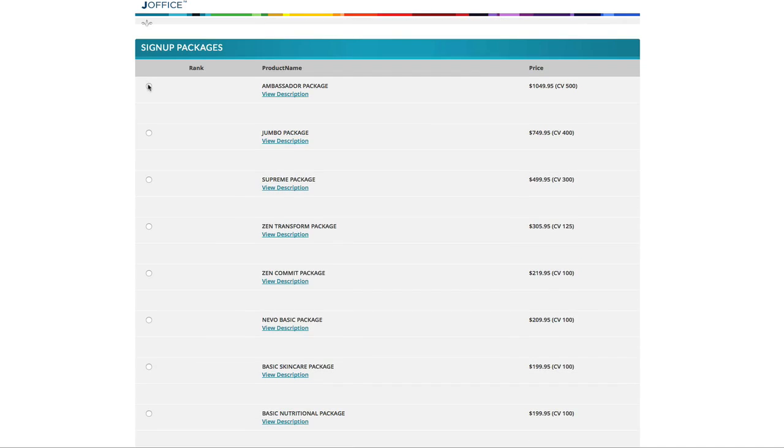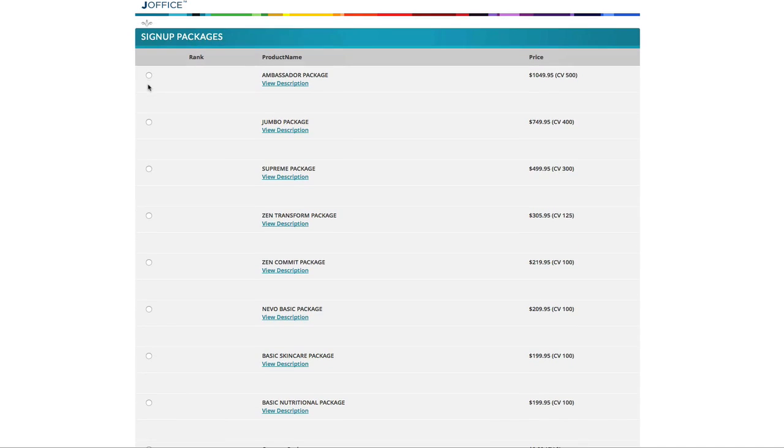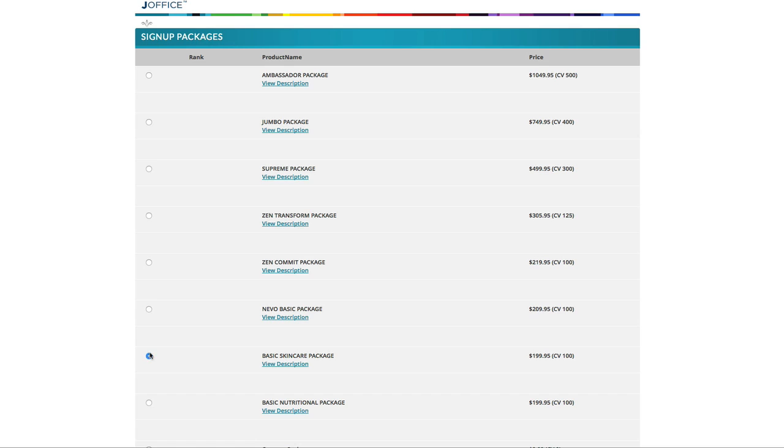You want to be sure to place your product order. This is really important as this secures your position in the financial rewards plan. This is a one-time only order. To do this, select one of the sign-up product packages to get your Jeunesse business started. The package you select should be based on a few key factors.